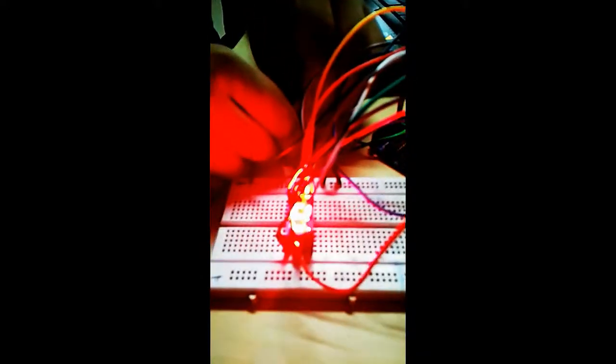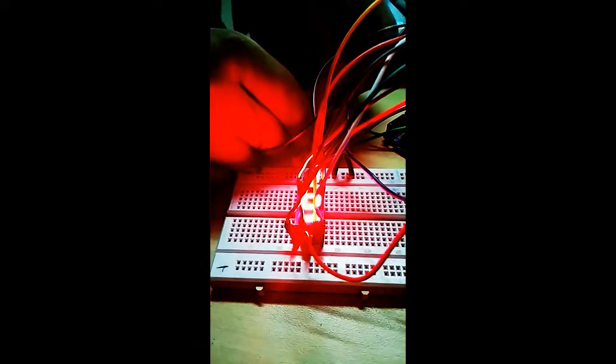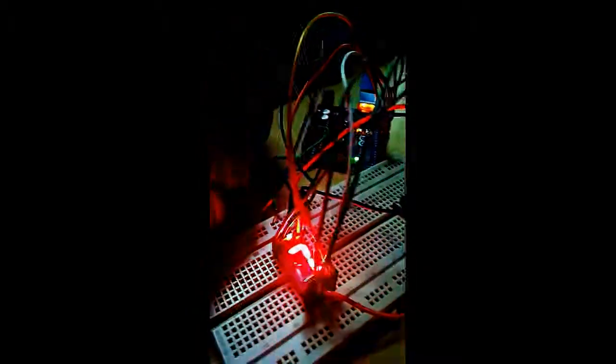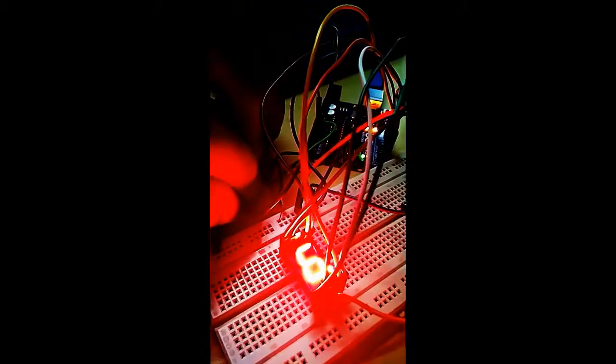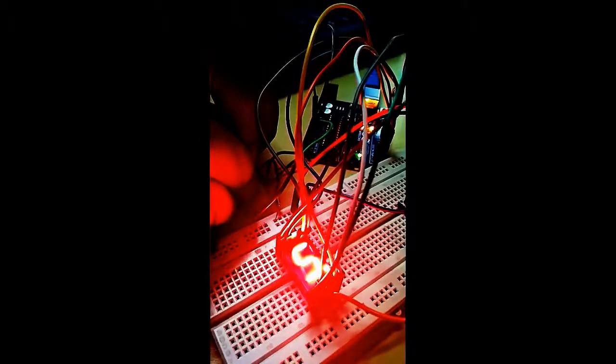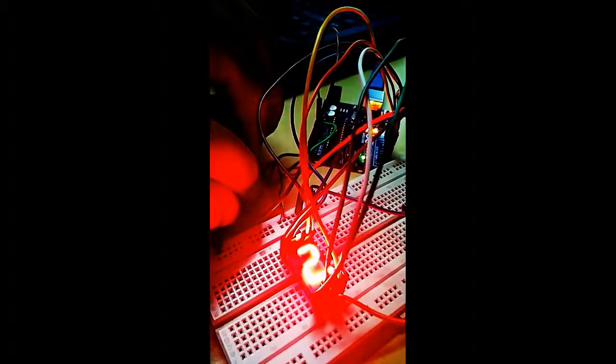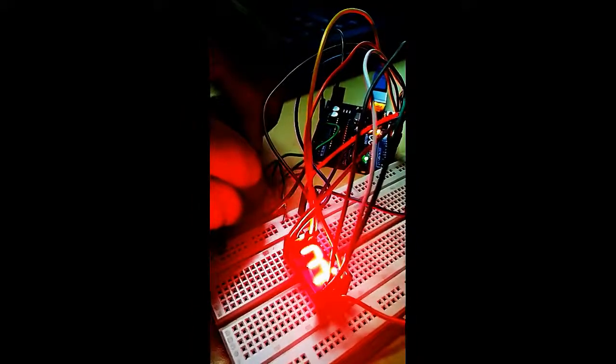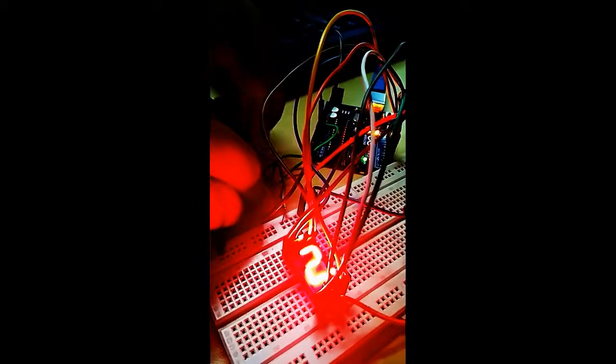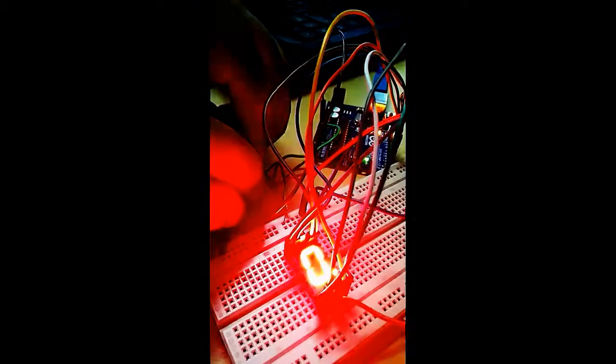When I rotate it, the digits change from 8, 7, 6, 5, 4, 3, 2, 1, and 0.